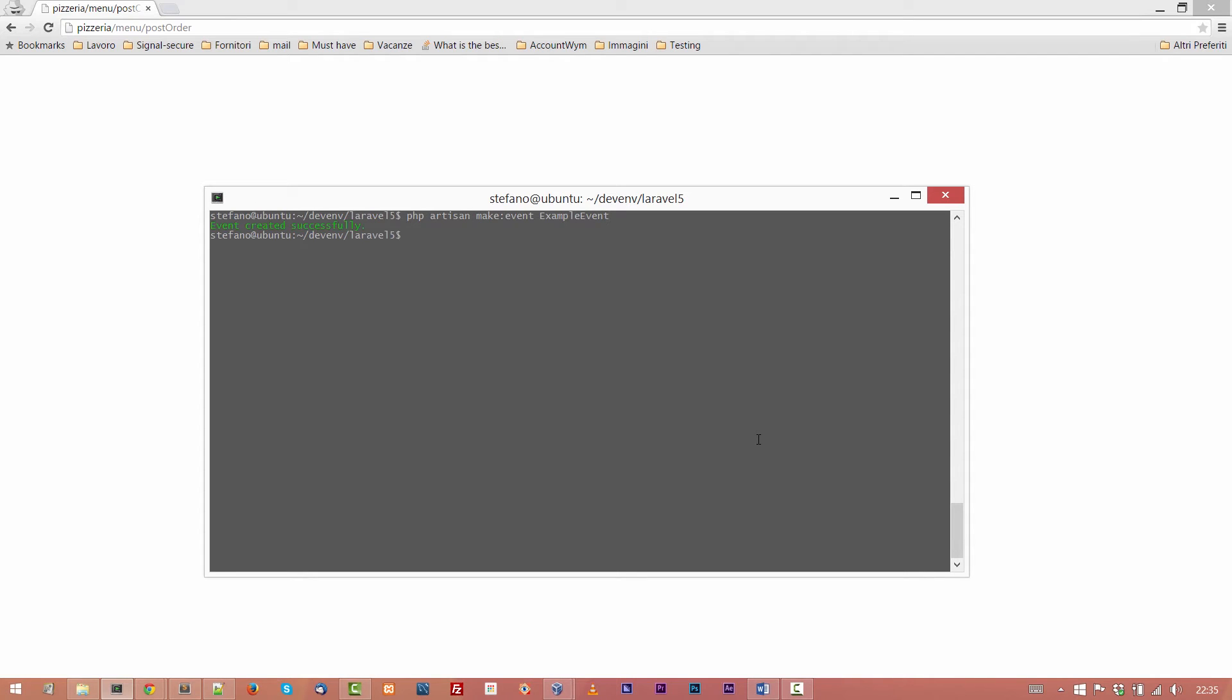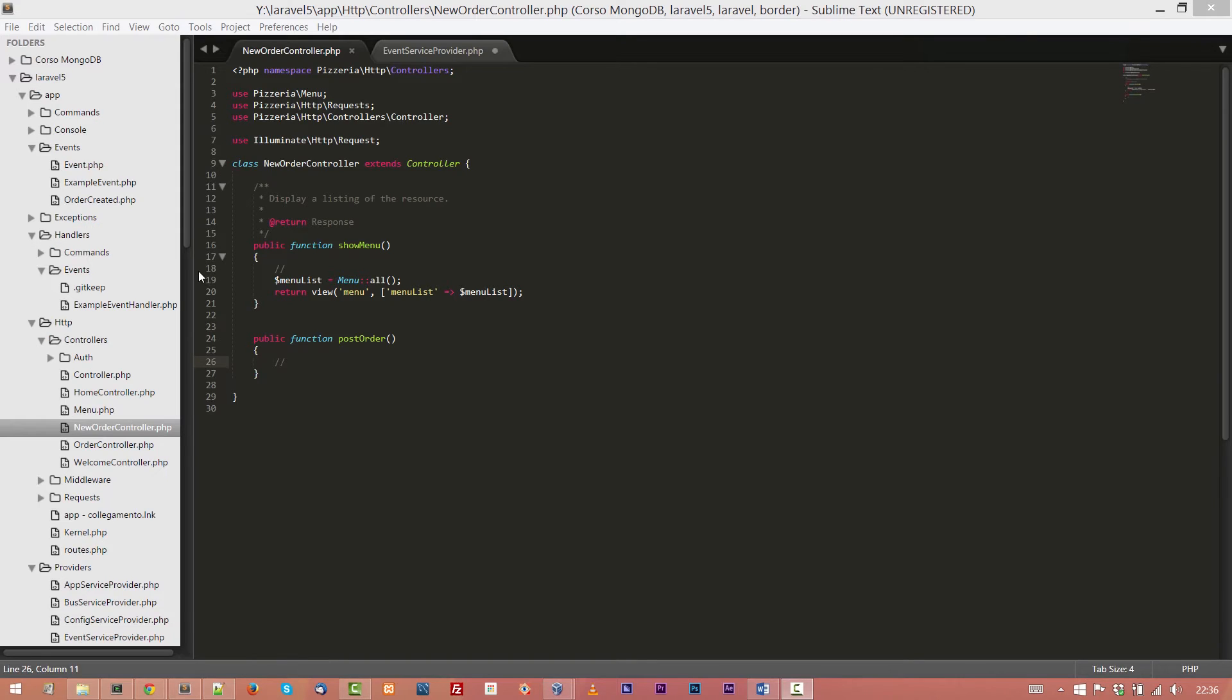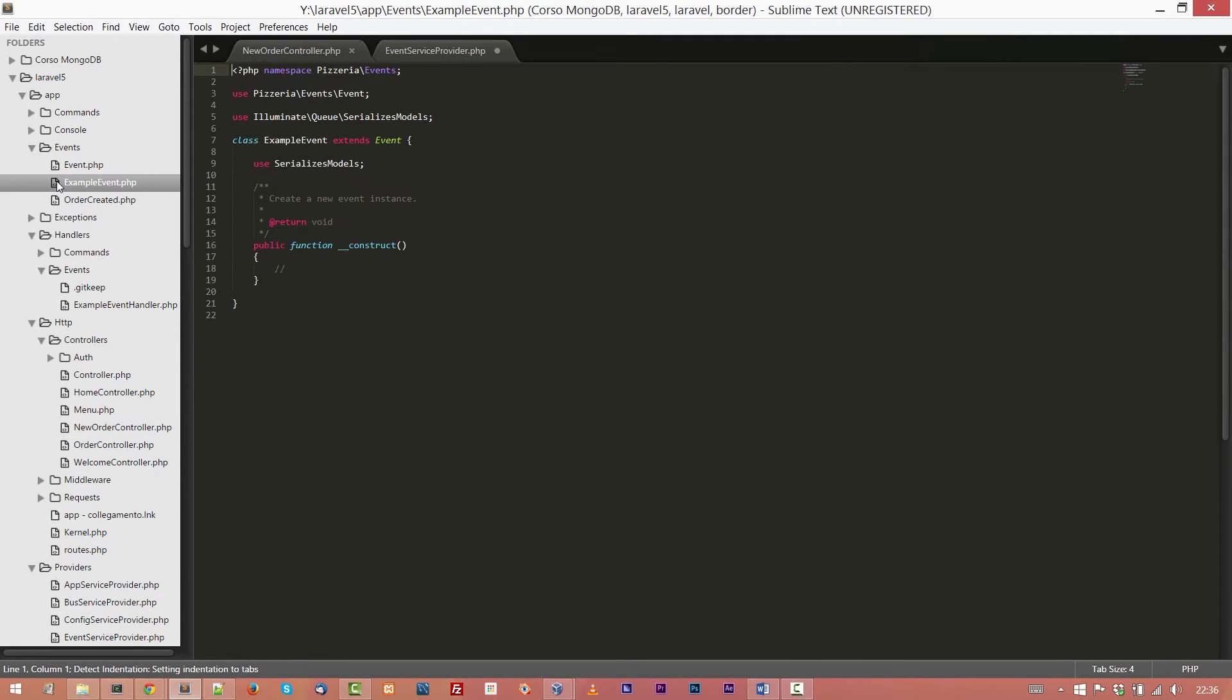Now using artisan, we are going to create our event code. So php artisan make event and then the event name. For example, ExampleEvent. Okay. Event created successfully. Let's see what artisan created for us. So under app events, we will find the ExampleEvent.php. As you can see, it's a simple file, pretty empty. There is only one method, one function construct.